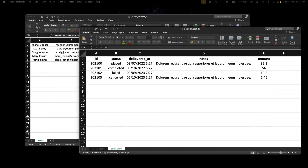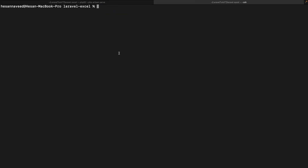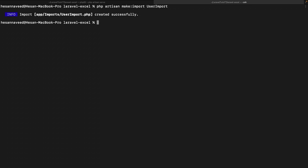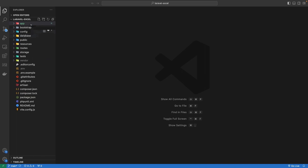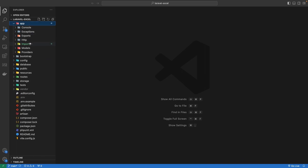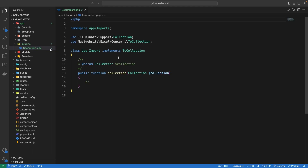First, we are going to create a new import file by running the artisan command: php artisan make:import, followed by the name of our file — in our case, UserImport. Similar to the export command, we can also specify the model as a tag, but we will do it manually for now. Executing this command creates a new imports directory inside the app folder containing our new import file, which by default implements the ToCollection interface.